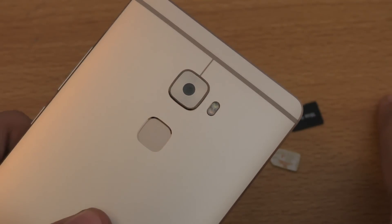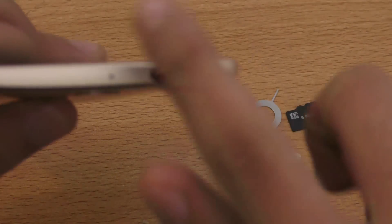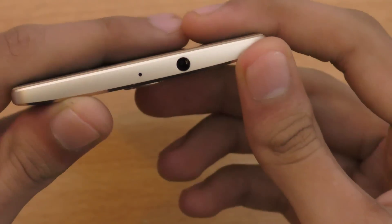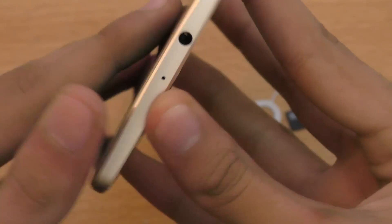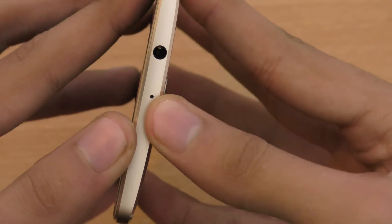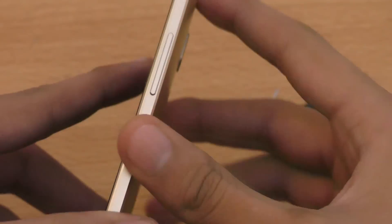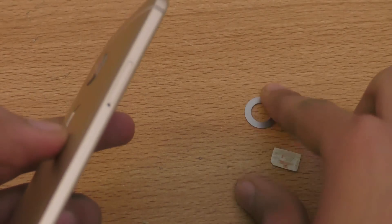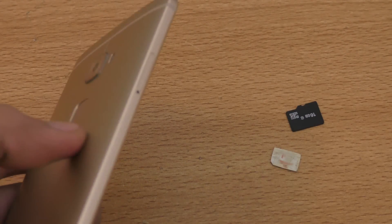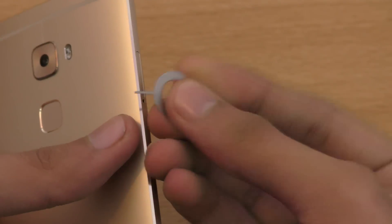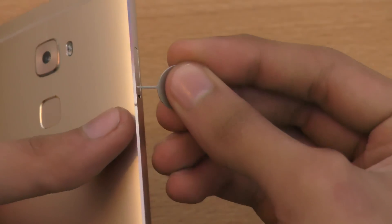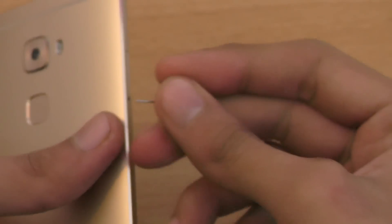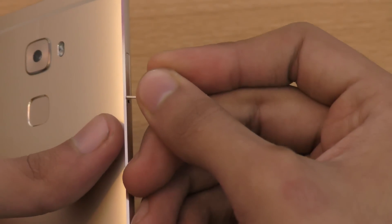As you can see on the top we got this SIM card tray. No, actually it's on the side, sorry this is the microphone. I'm just going to quickly open it up. You need a SIM ejecting tool that you will get when you buy the phone, it will come right out of the box.